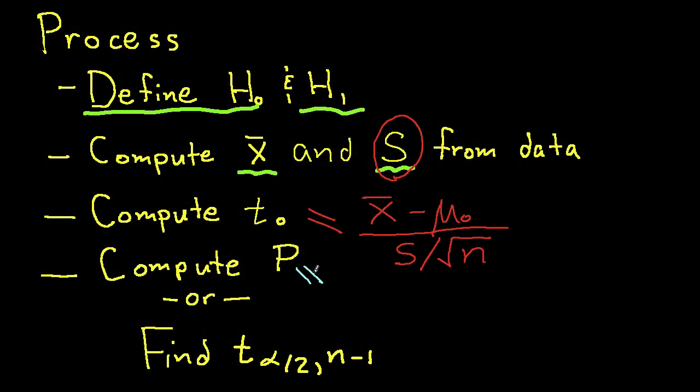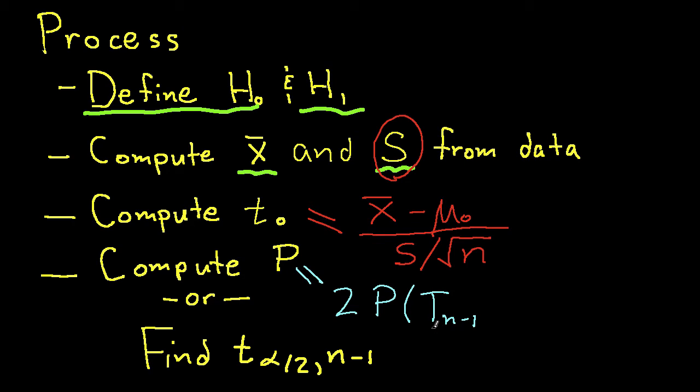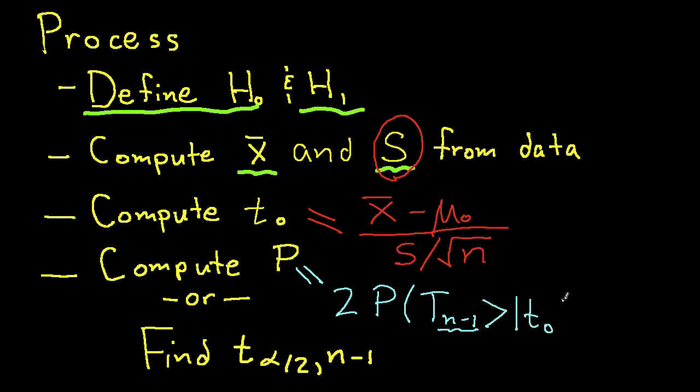So the p-value here is twice the probability that the random variable, which represents our sample statistic. And you'll notice I have this n minus 1 here. That's the number of degrees of freedom in this random variable, where n is the number of observations we have. So again, we're after the probability that the random variable that represents the test statistic is greater than the absolute value of the statistic that we computed.